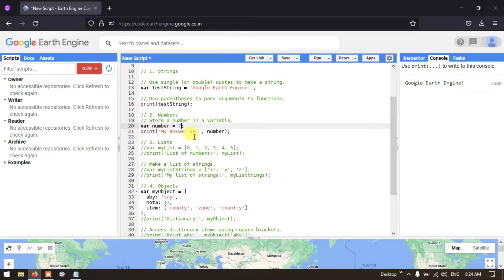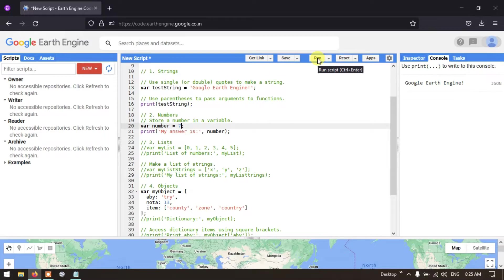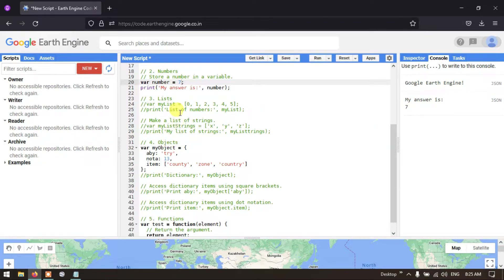The variable 'number' equals 7, so I'll print 'My answer is' followed by the variable 'number'. Let me run this script — go to Run and click it. You can see in the console that 'My answer is 7' is displayed.